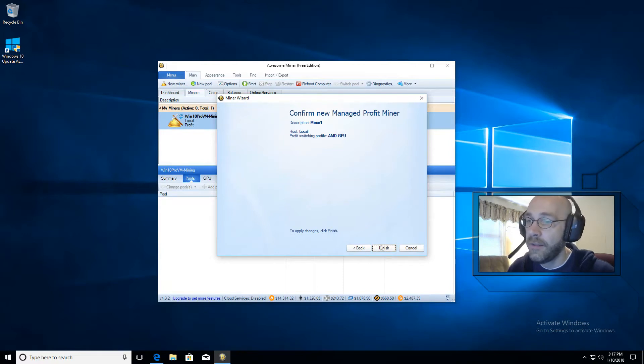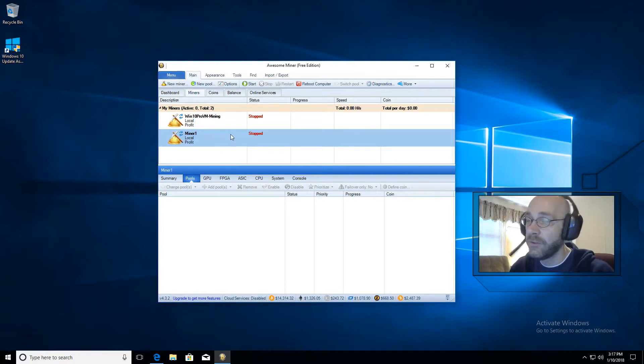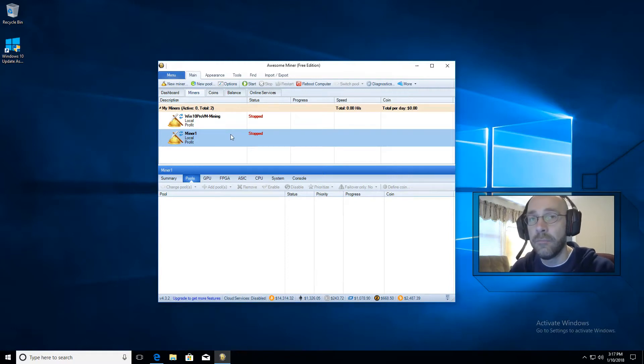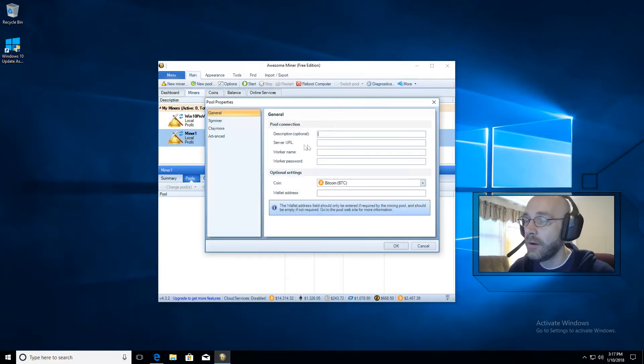And that's it. Click Finish. And you see here Miner 1 has popped up. So now all we have to do is add MusicCoin to our pool list. So we'll go up here where it says New Pool, click this button.